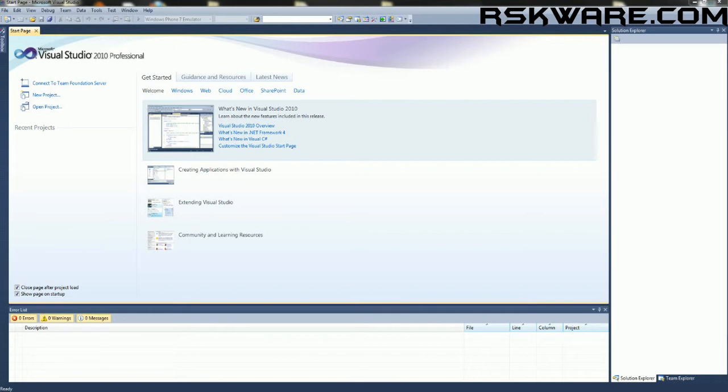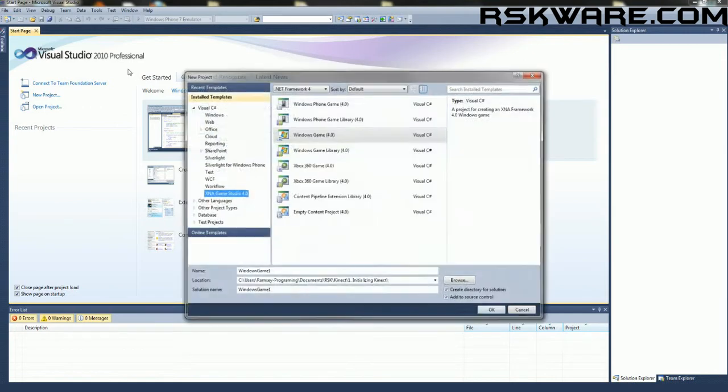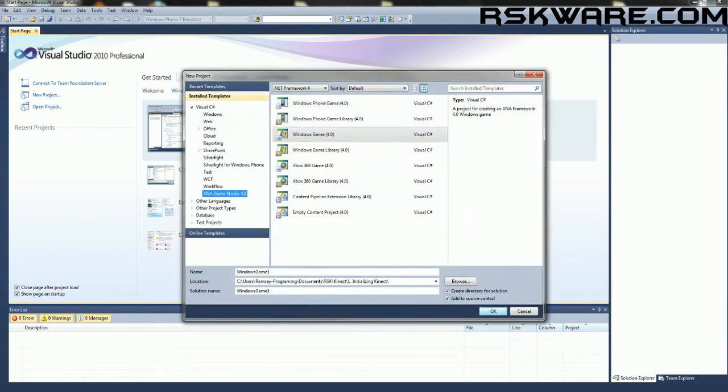So let's get started. We're going to make a new Windows game. I'm going to name mine initializing the Kinect.